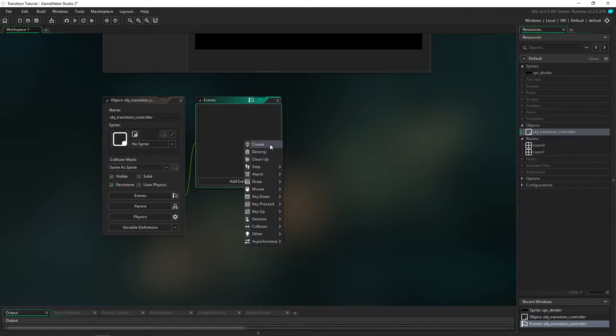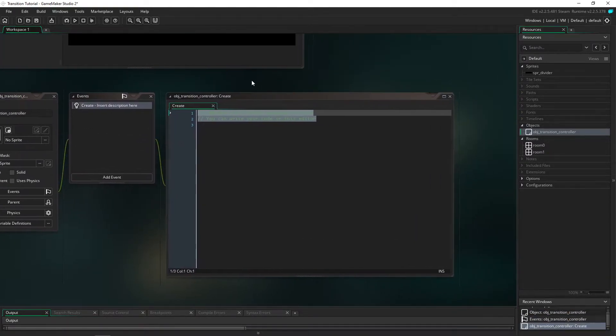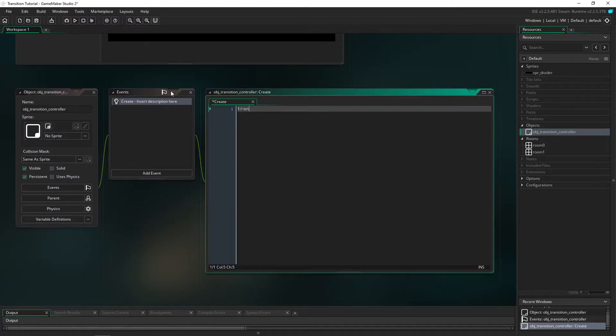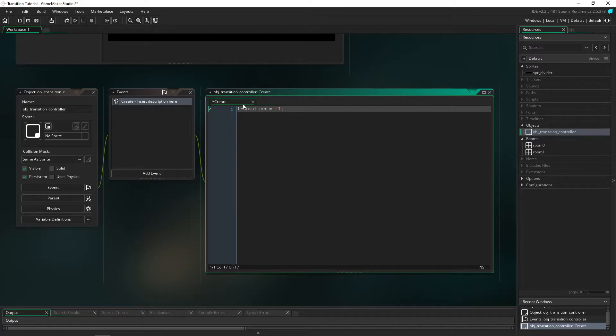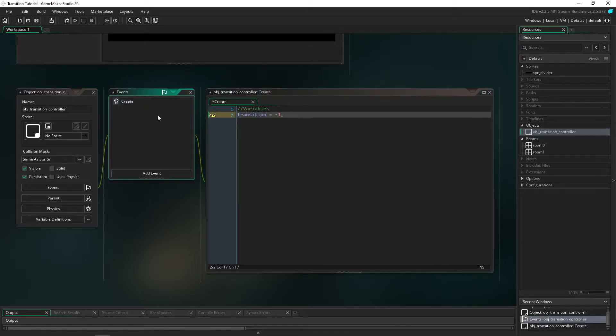Now in the create event we're just going to set transition to equal -1. We're setting it to -1 as just the default value so it's going to have transition set to -1.